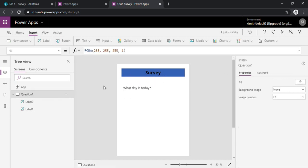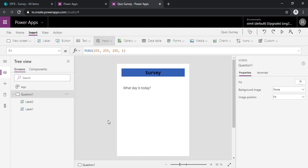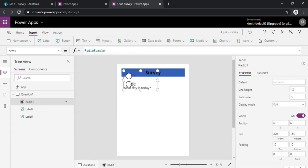Okay, so for answers I can insert input and that input can be radio button. So here we go.